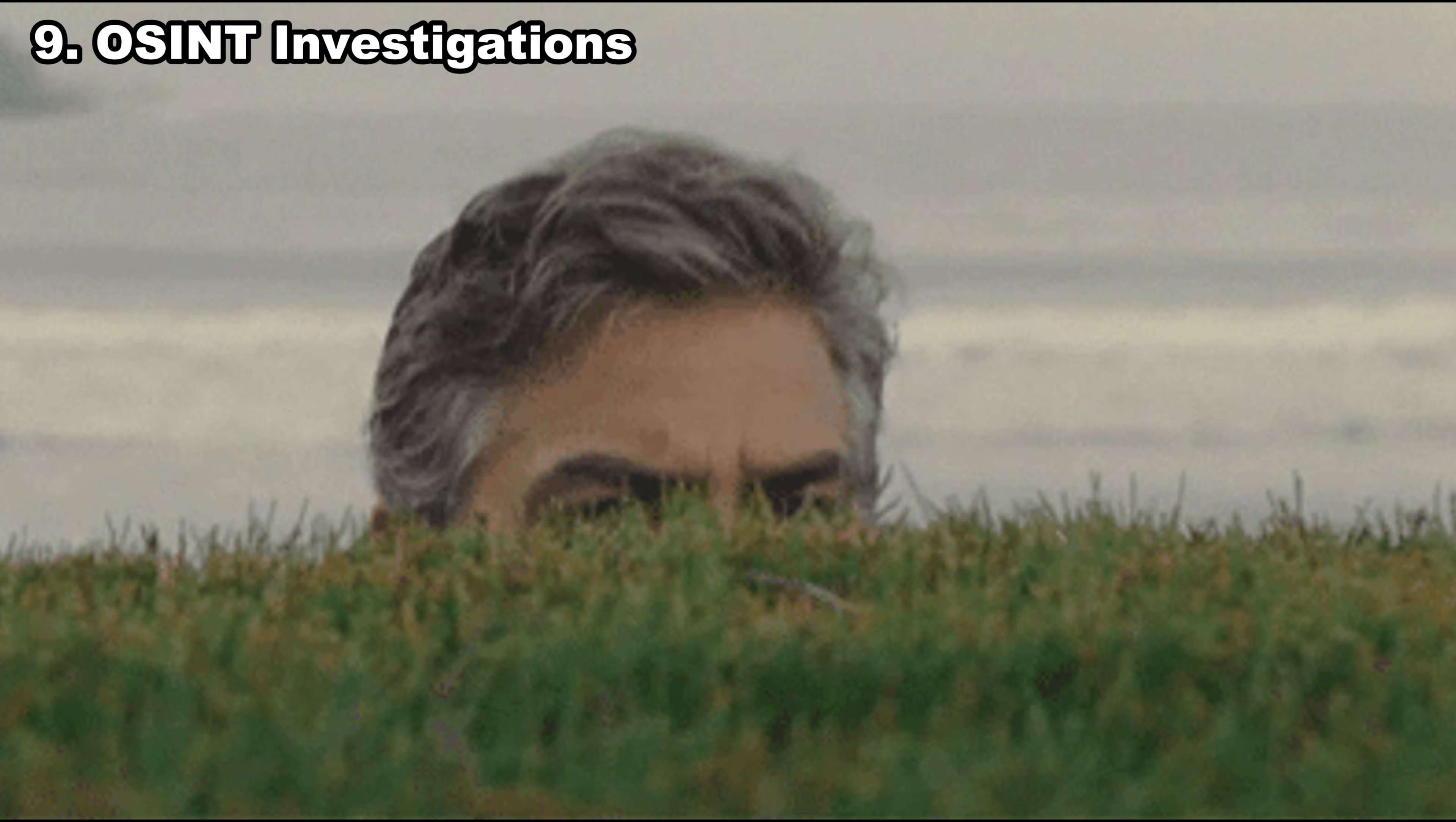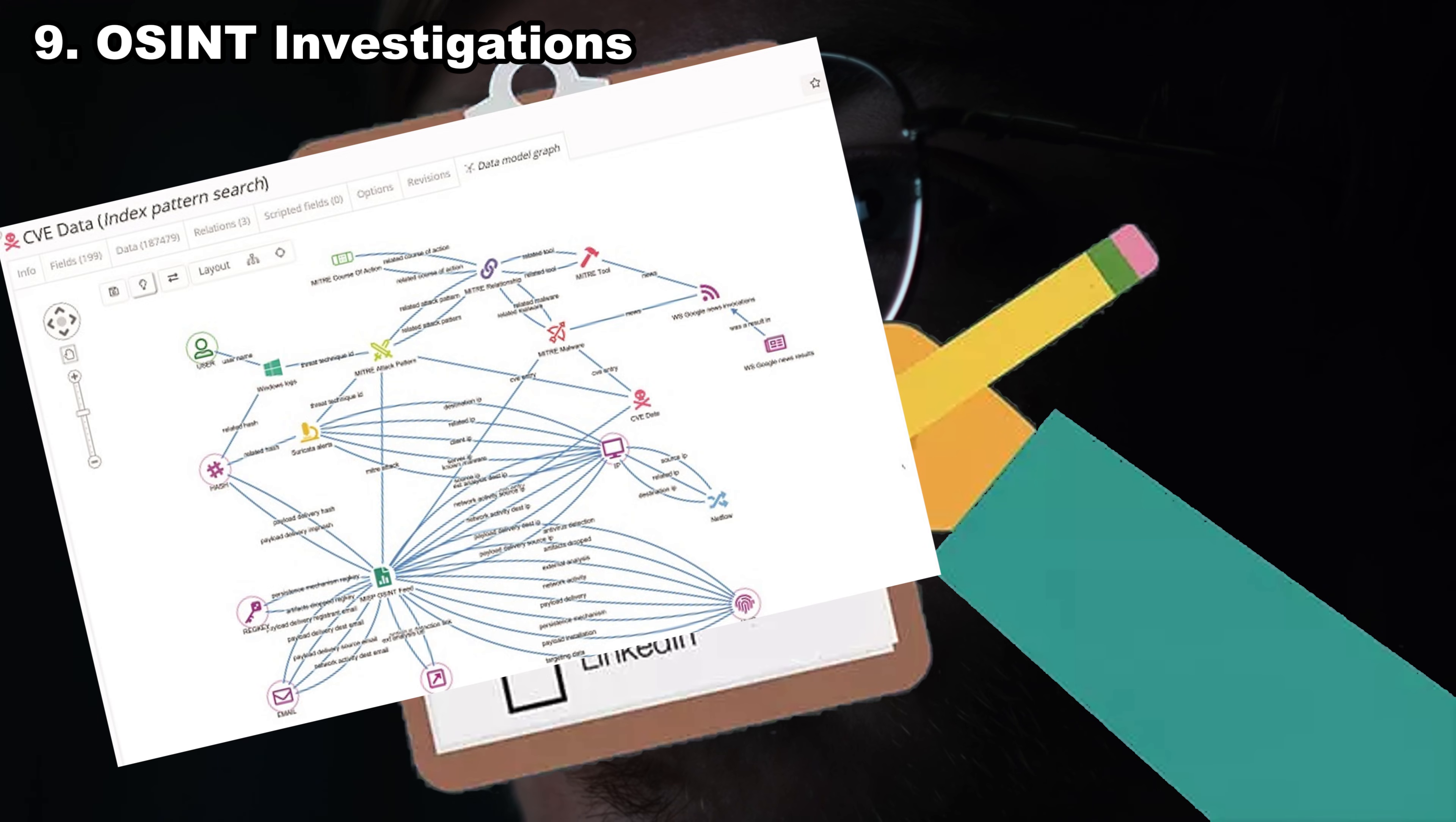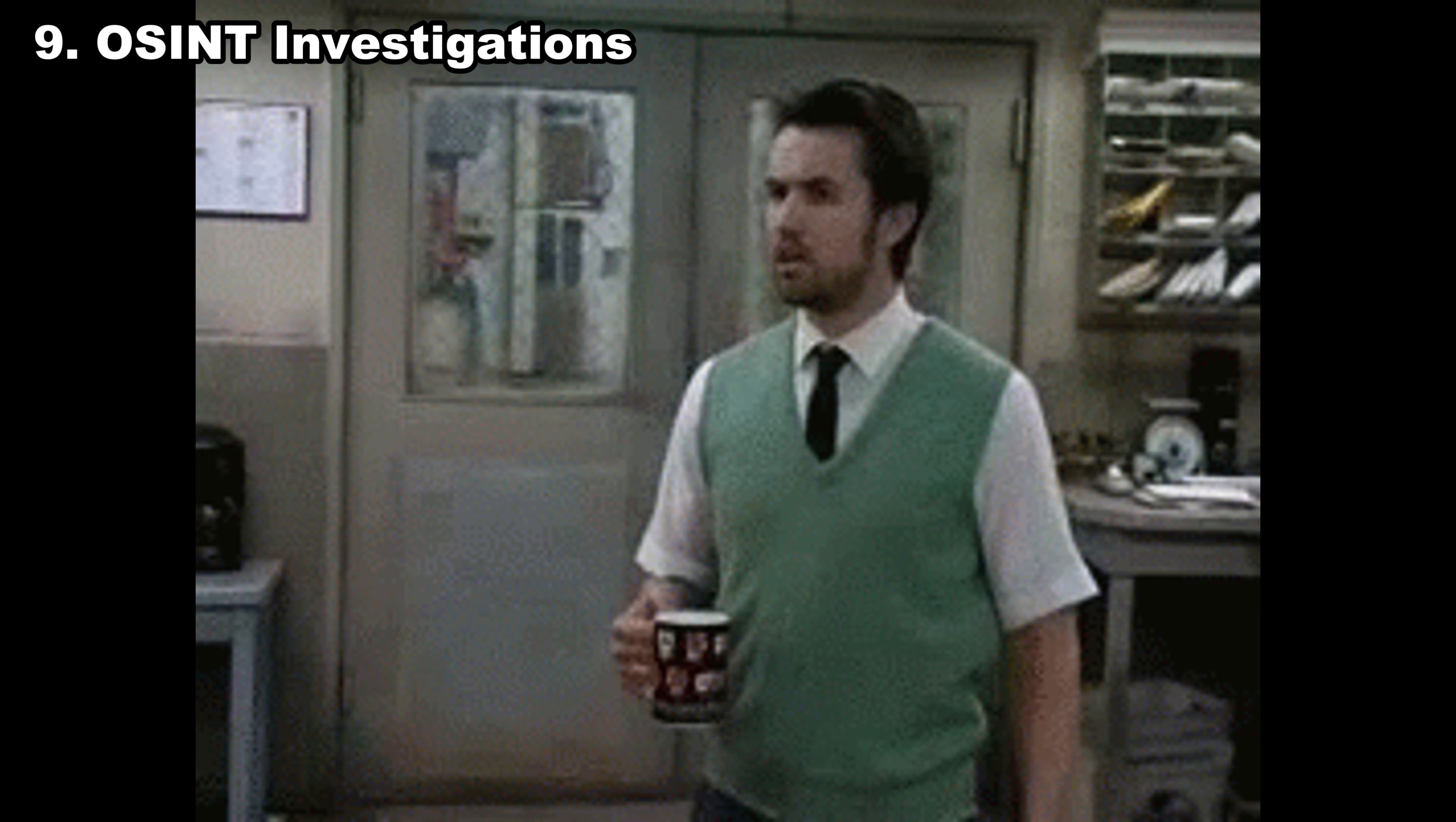Number nine, OSINT investigations. OSINT is legal spying, finding information online using public sources. Companies, journalists, and private clients hire OSINT specialists for background checks, threat investigations, digital footprint analysis, fraud detection, and more. If you love digging through data and connecting dots, OSINT becomes a surprisingly profitable niche.